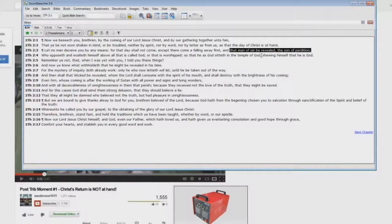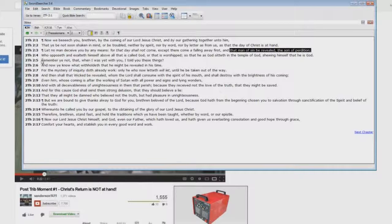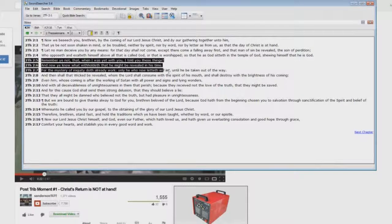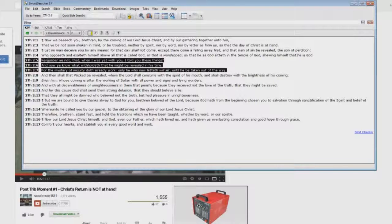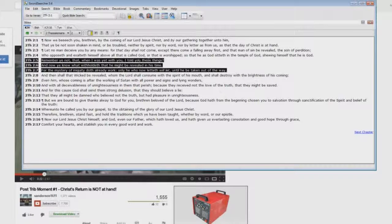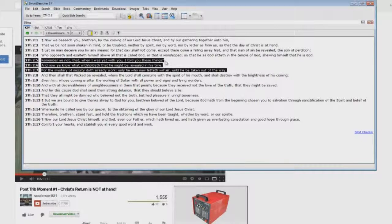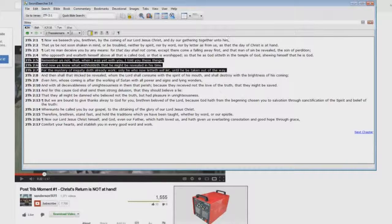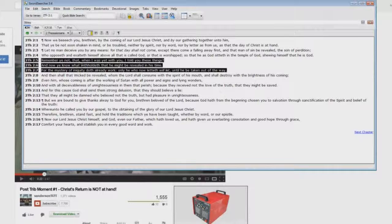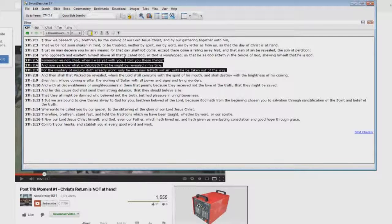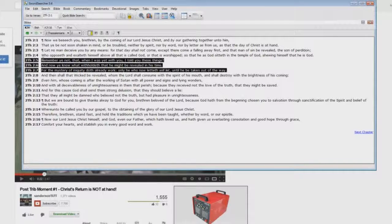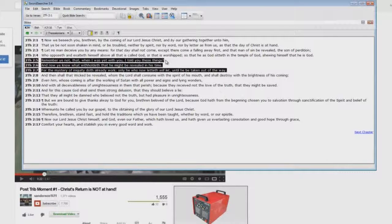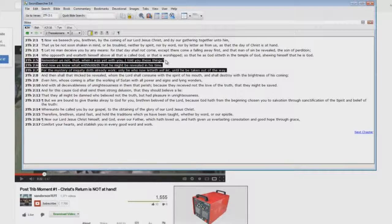But what he won't show you is he doesn't read verses 5 through 7 for a very important reason. I'm going to read them. Remember ye not that when I was yet with you, I told you these things? What's Paul talking about there in verse 5? He's talking about up here being the first letter to the believers in Thessalonica, chapter 4, verses 16 through 18. Paul is saying, don't you remember I told you about this stuff? In 1 Thessalonians 4 and 5, his first letter to them. But then look at verse 6.